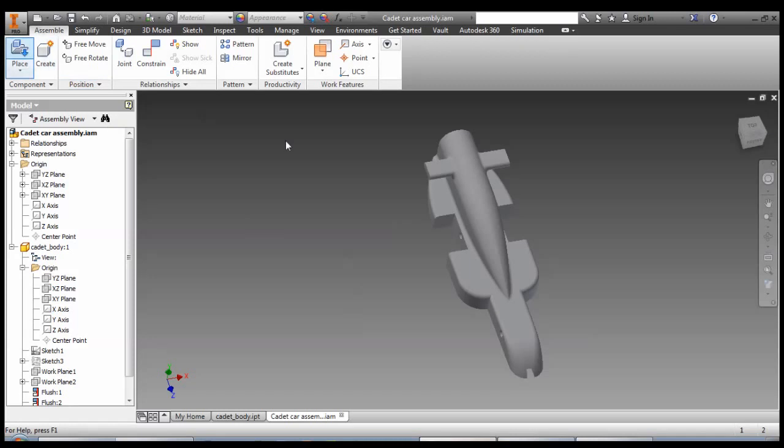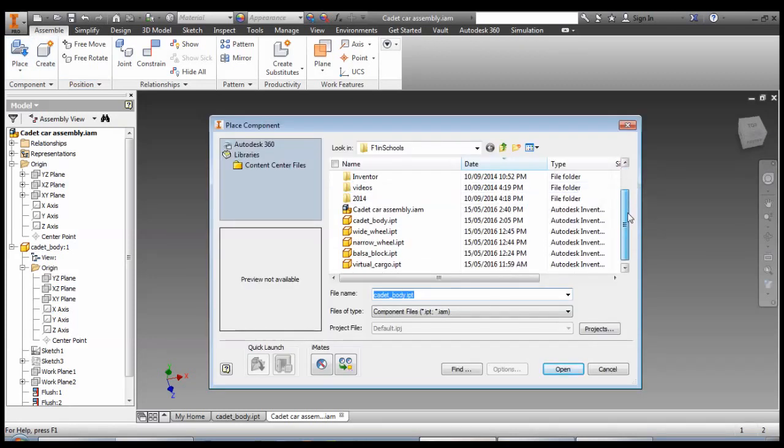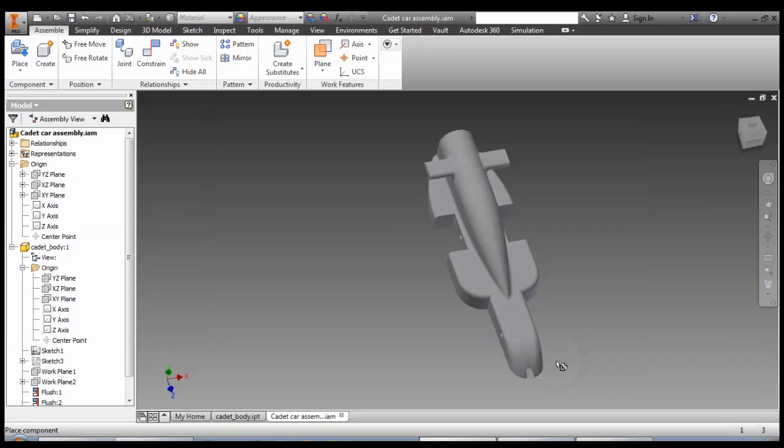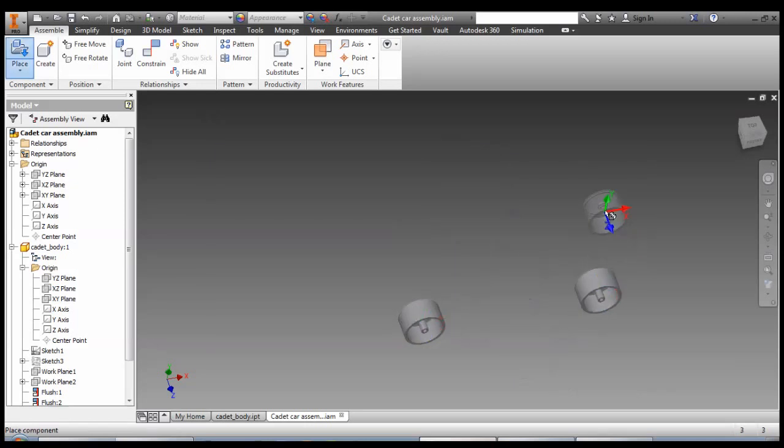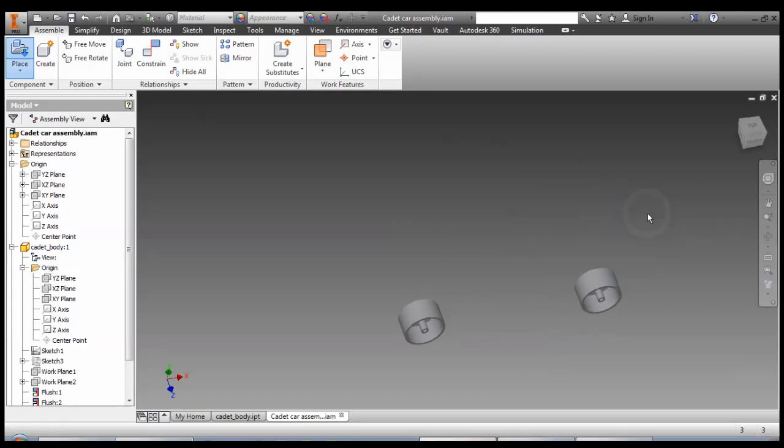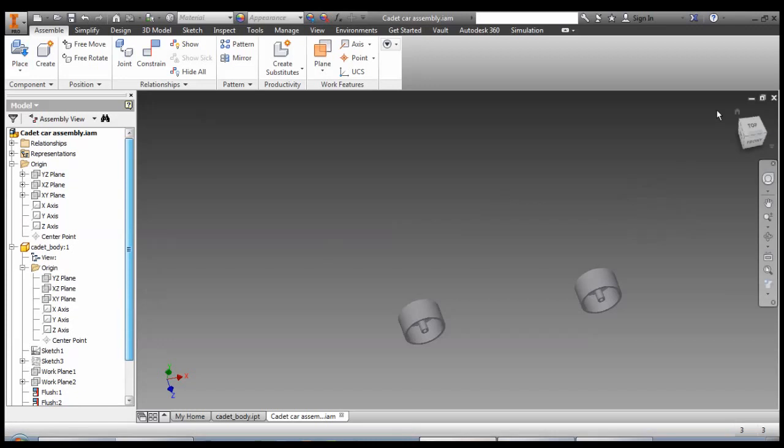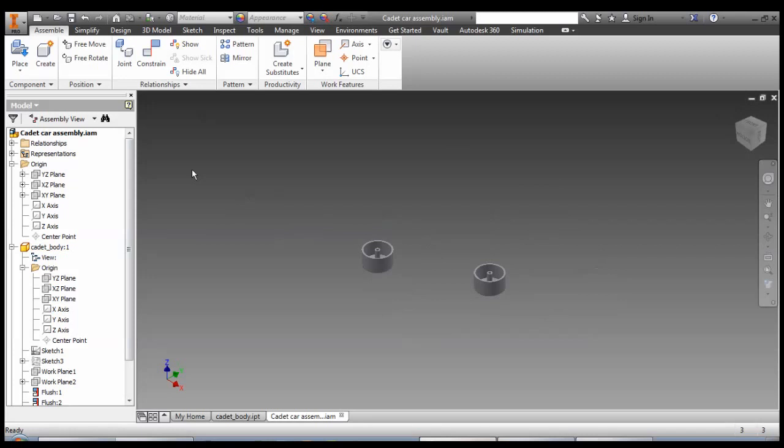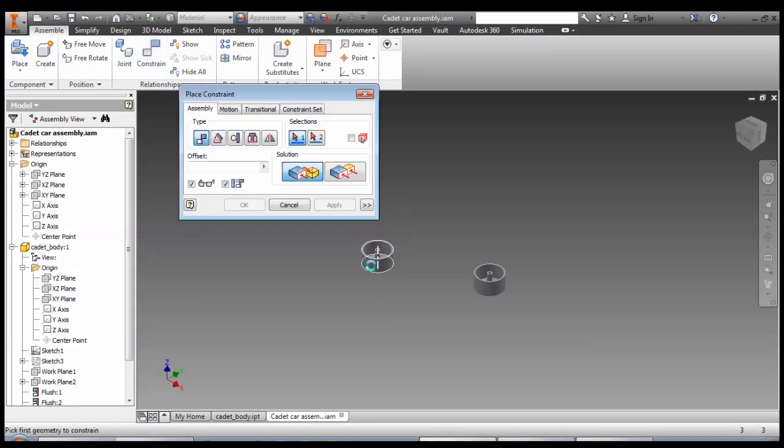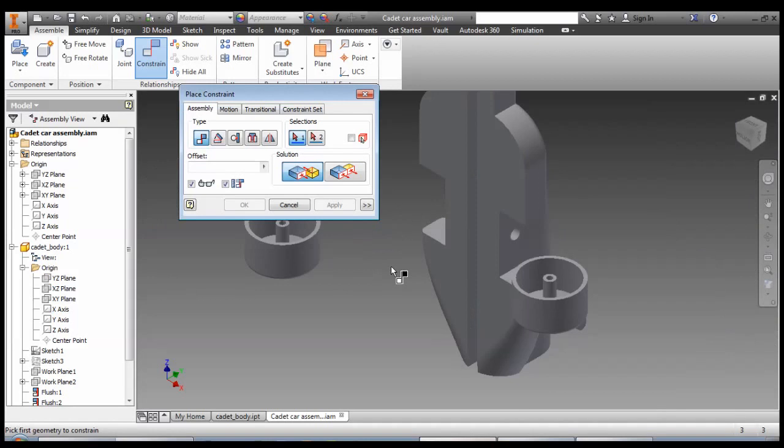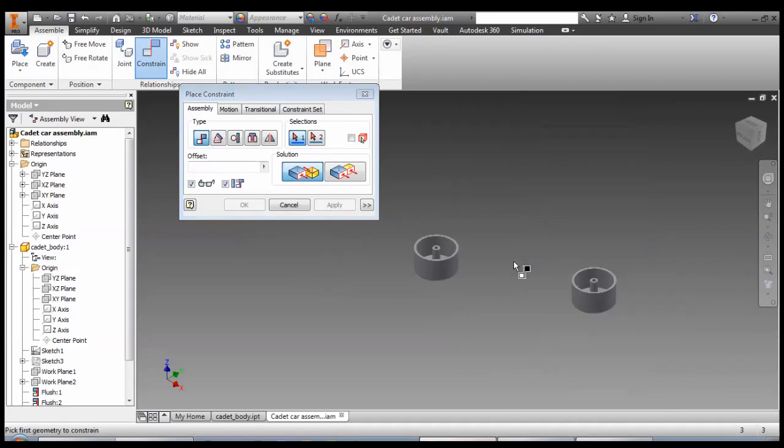Let's place some other components, for instance our wide wheels at the front of the car. I'm going to put in two of those, then click OK. No idea where my car's gone, but the constraints work in a very similar way.